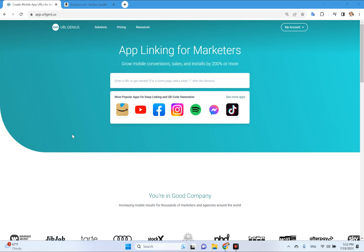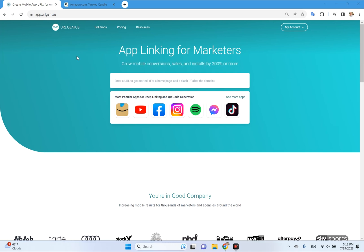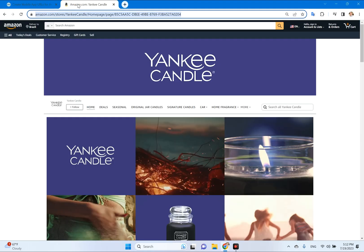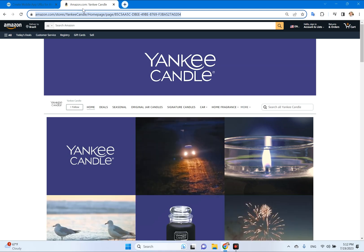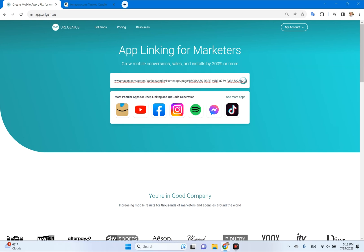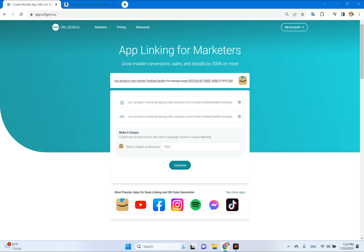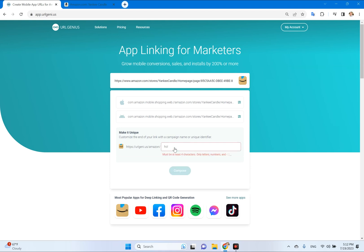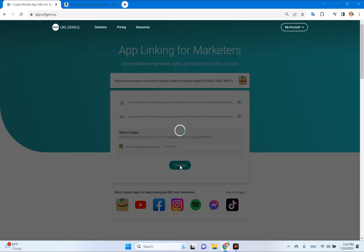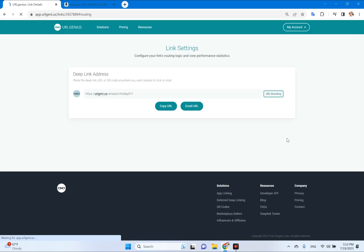This is going to create your QR link and your QR code at the same time. First, I'm going to go over to the Amazon page that I want to create a QR code for — in this case, the Yankee Candle Company. I'm going to copy that link and paste it into the box provided. What you see here is the Amazon icon as well as the app address for that screen in the app for iOS and Android. This field lets you customize the end of the link so that I can find it later in my list of links.